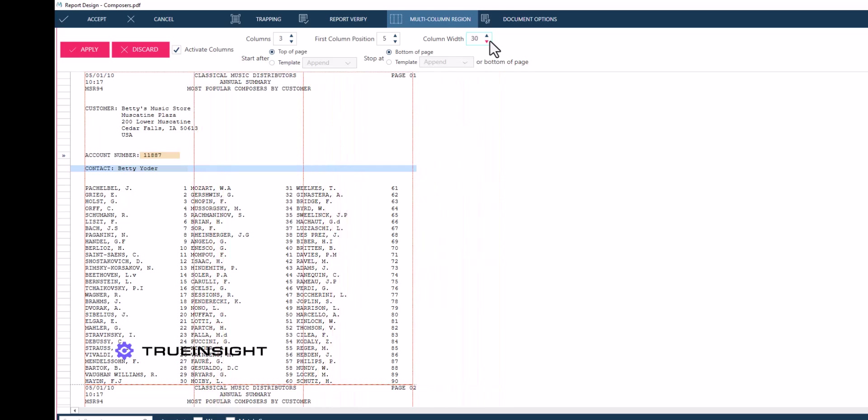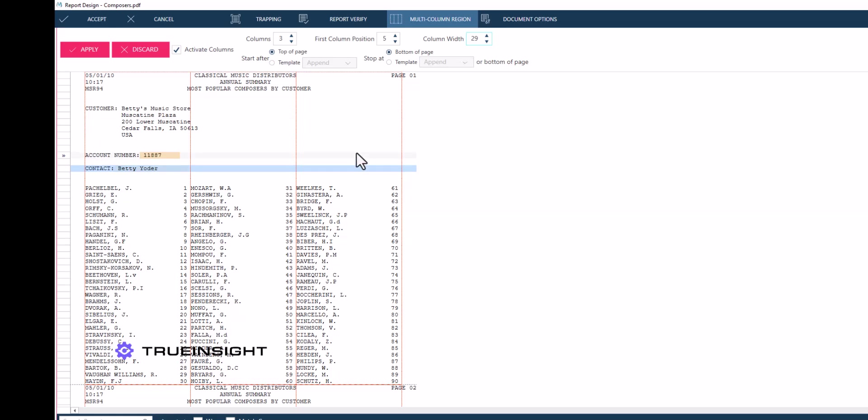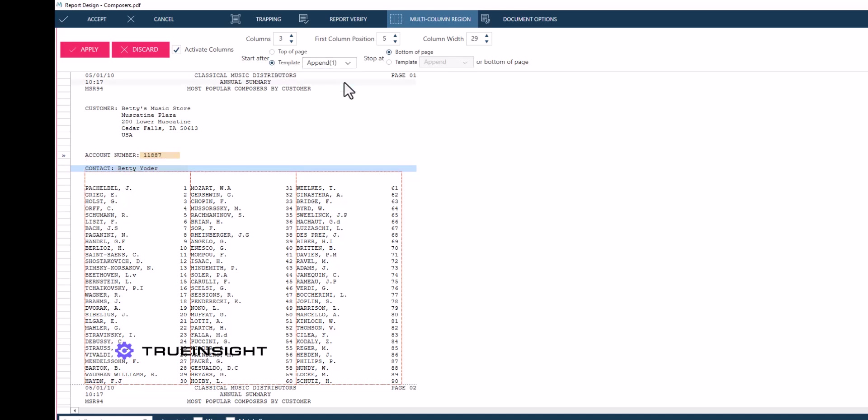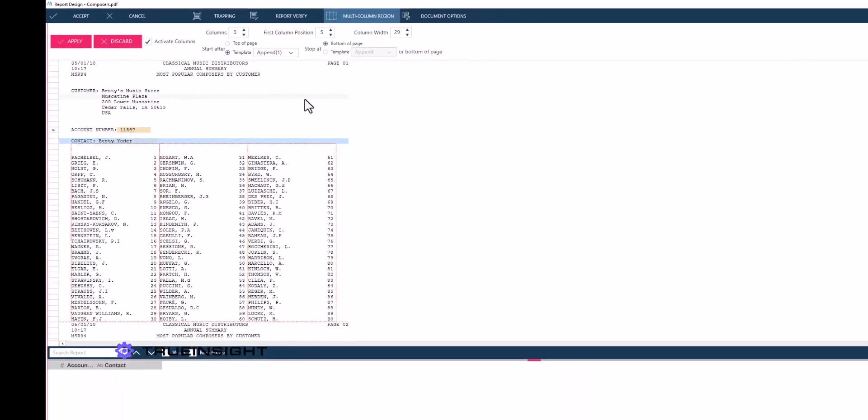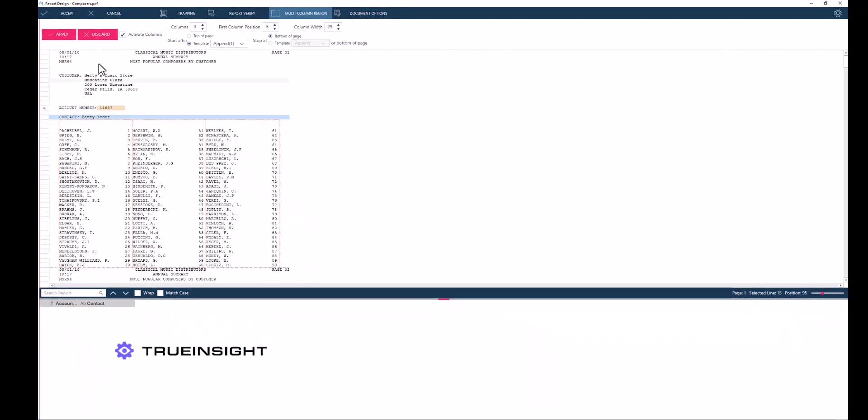From here, we will define the number of columns, their width, and the boundaries of our multi-column region. Some of this requires some manual tuning, such as the width of the columns, while some of it will be known by examining the input data.